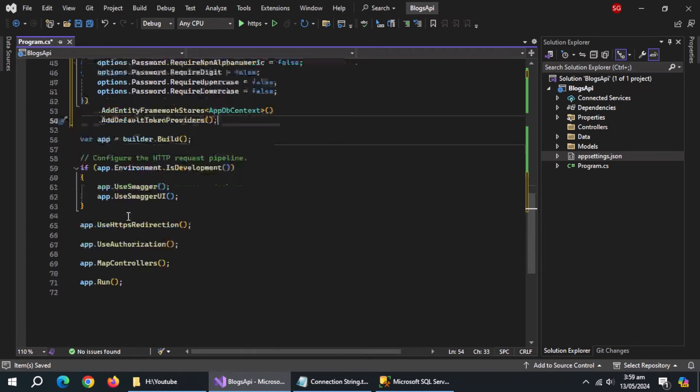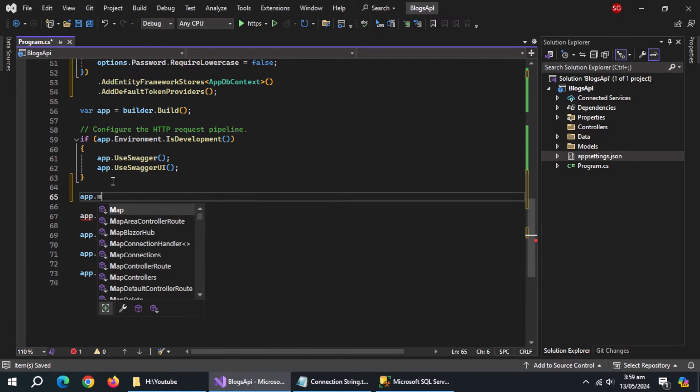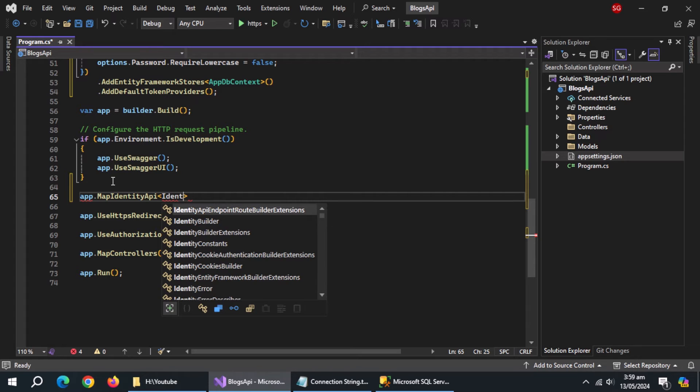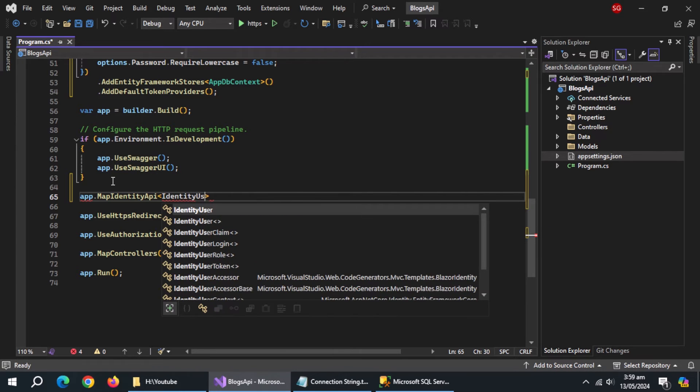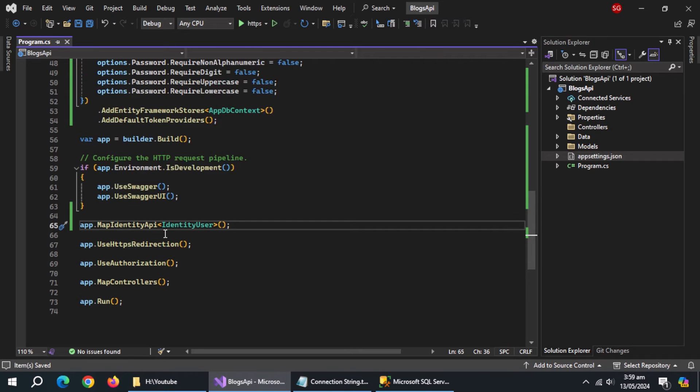Now come down here and use app.map identity API method and pass it identity user model. With this, our work in program file is complete.